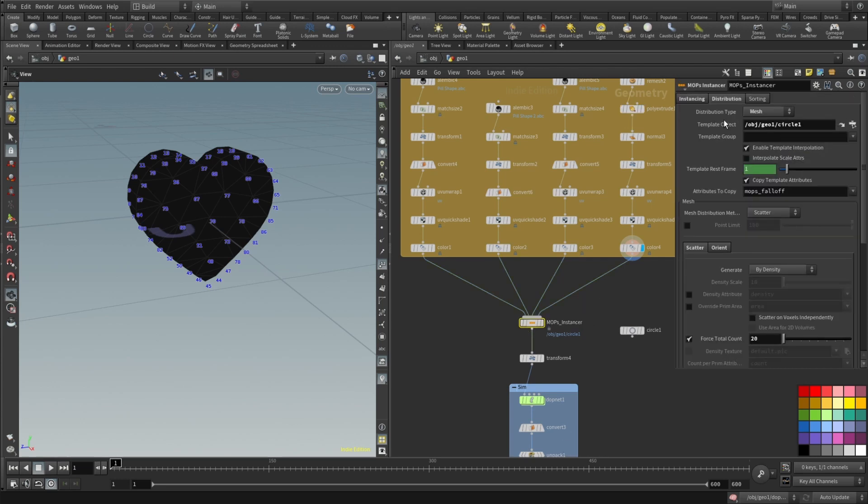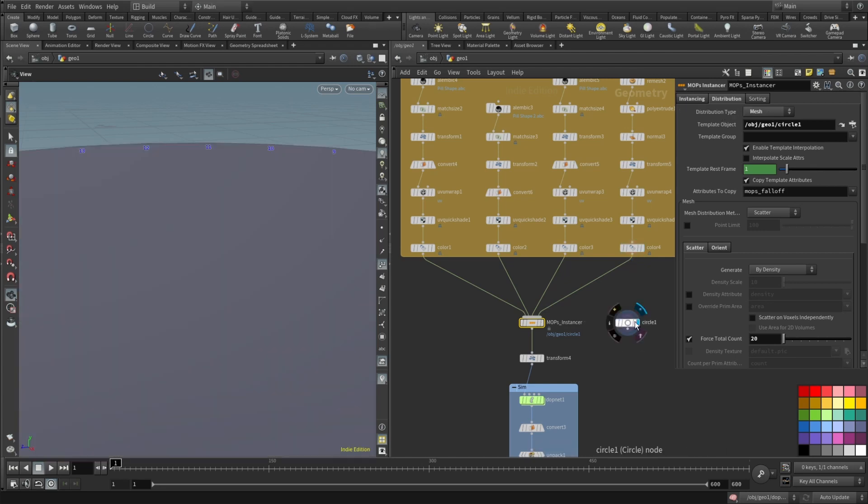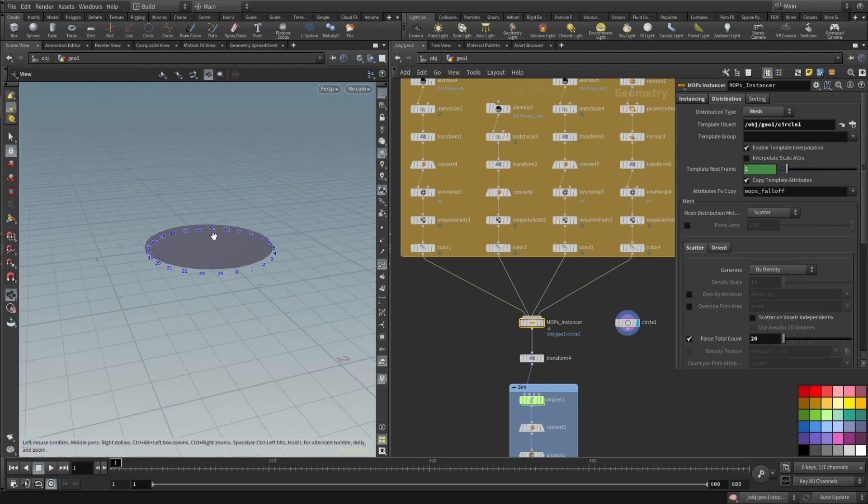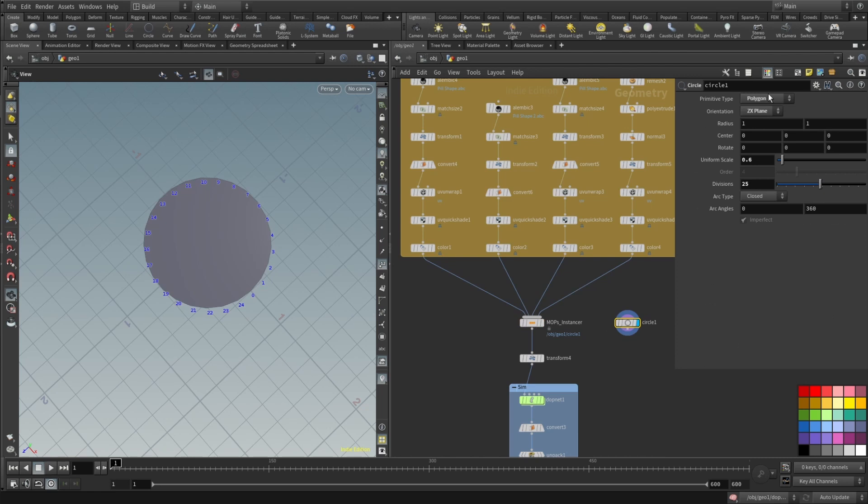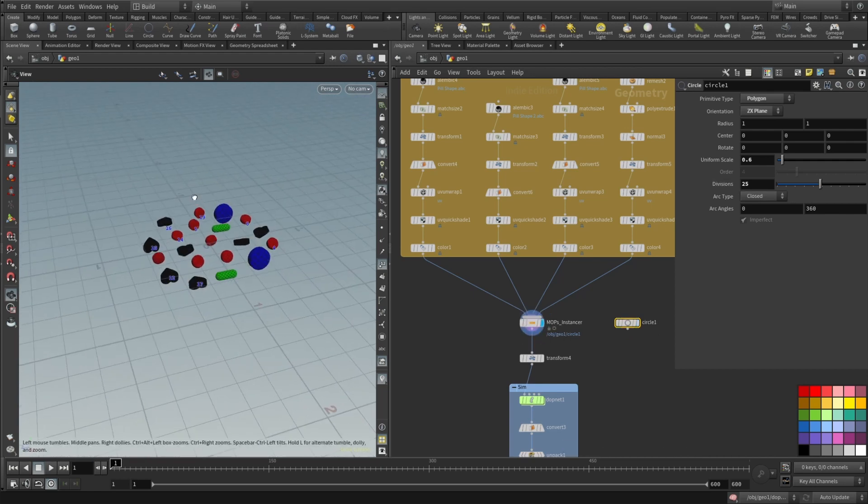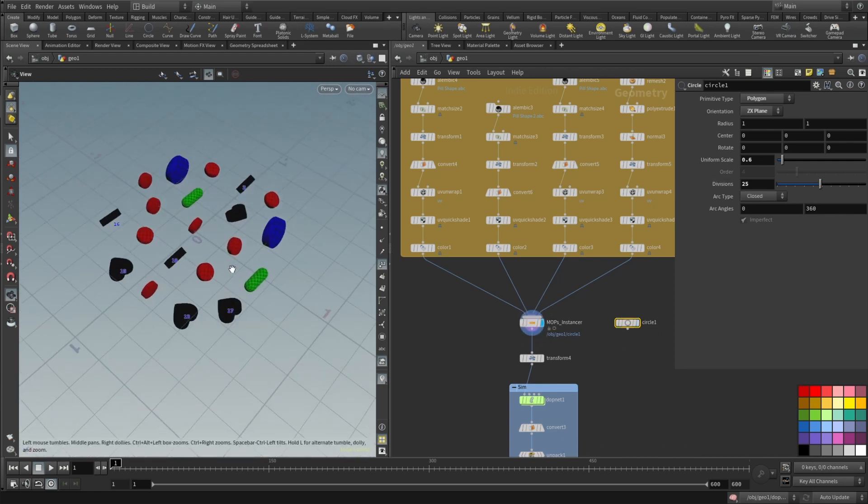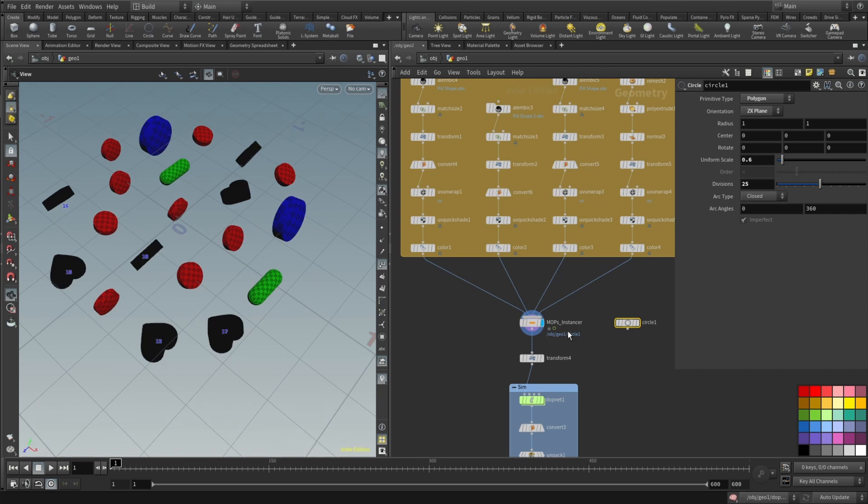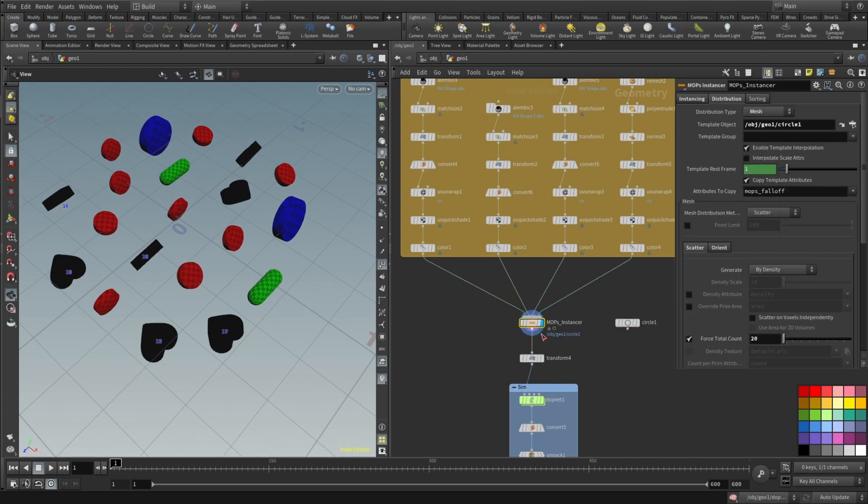So here in MOPs instancer distribution type is set to mesh and the mesh is actually this circle which is primitive type polygon, orientation ZX plane, uniform scale 0.6 and 25 divisions. And this is how it looks when it instances all these objects on this circle plane or circle mesh.